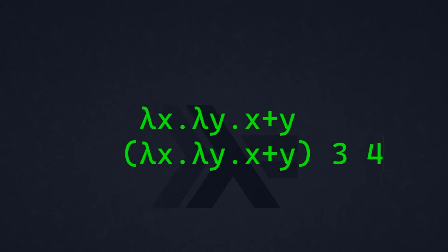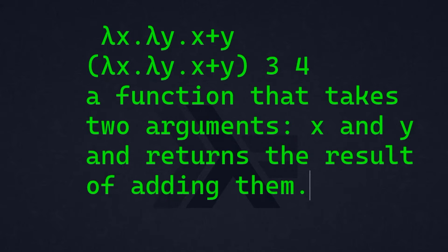To apply this function to specific values, we use lambda application. For example, applying the function to three and four. We have here L x dot L y dot x plus y inside parentheses, then outside the parentheses, we have our arguments, the three and the four. And the result of this application, of course, will be seven.